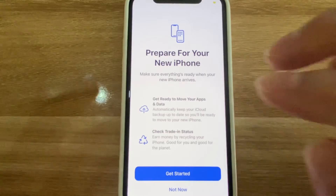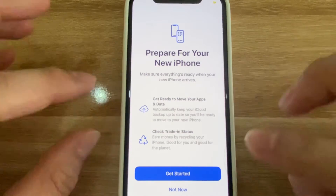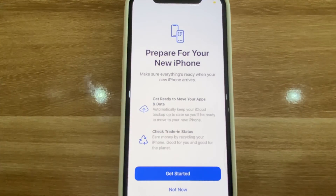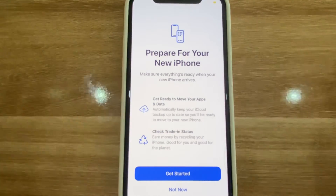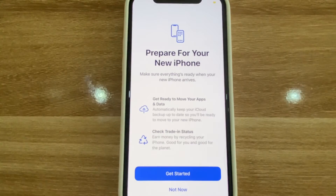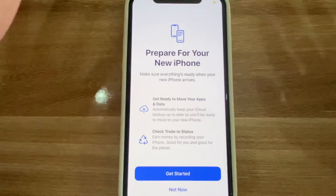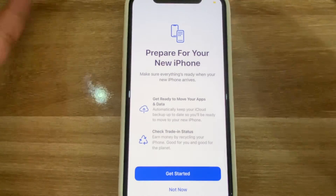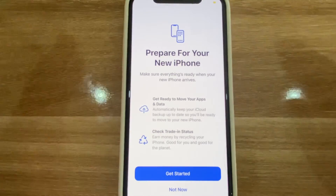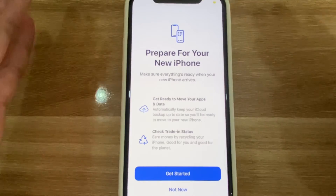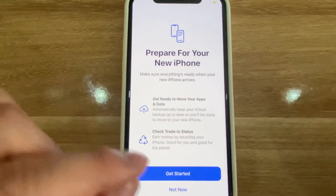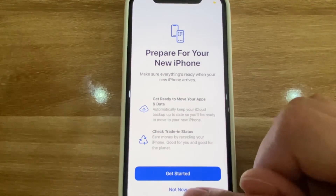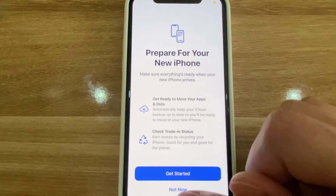So from here, it's going to give you instructions. I'm not going to press 'Get Started' because I don't want to transfer my phone, but I just wanted to show you guys how to get to this point. It's pretty simple — it's going to lead you through, and you're going to be able to transfer.